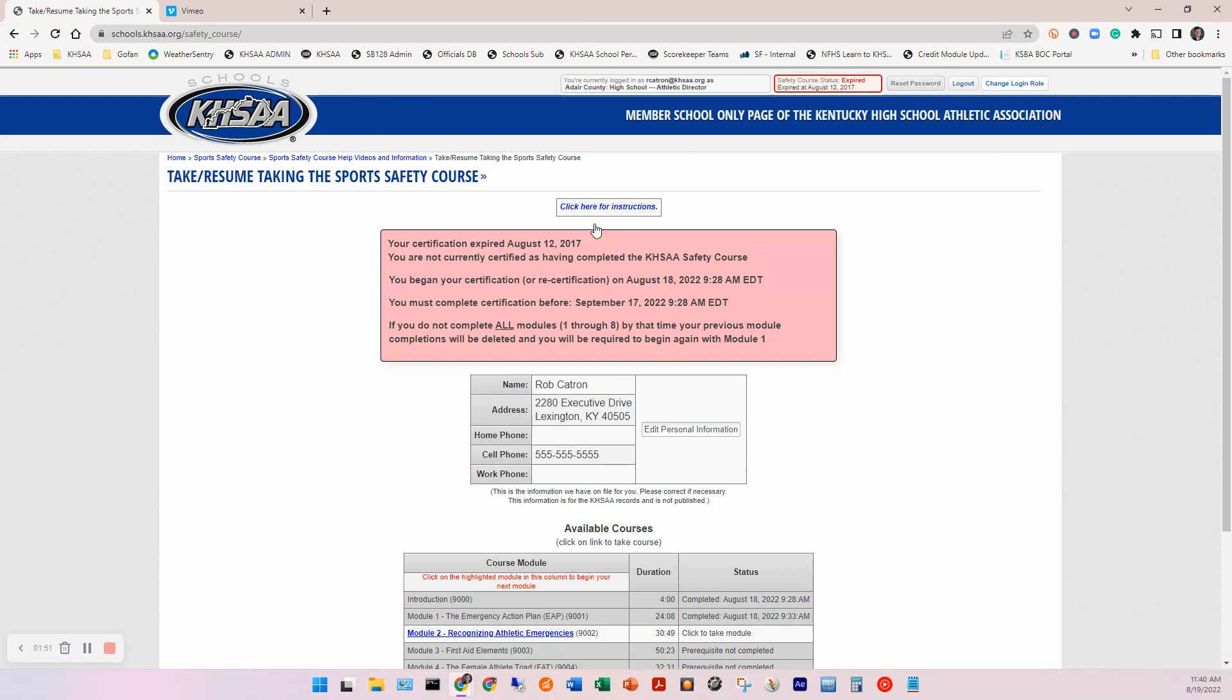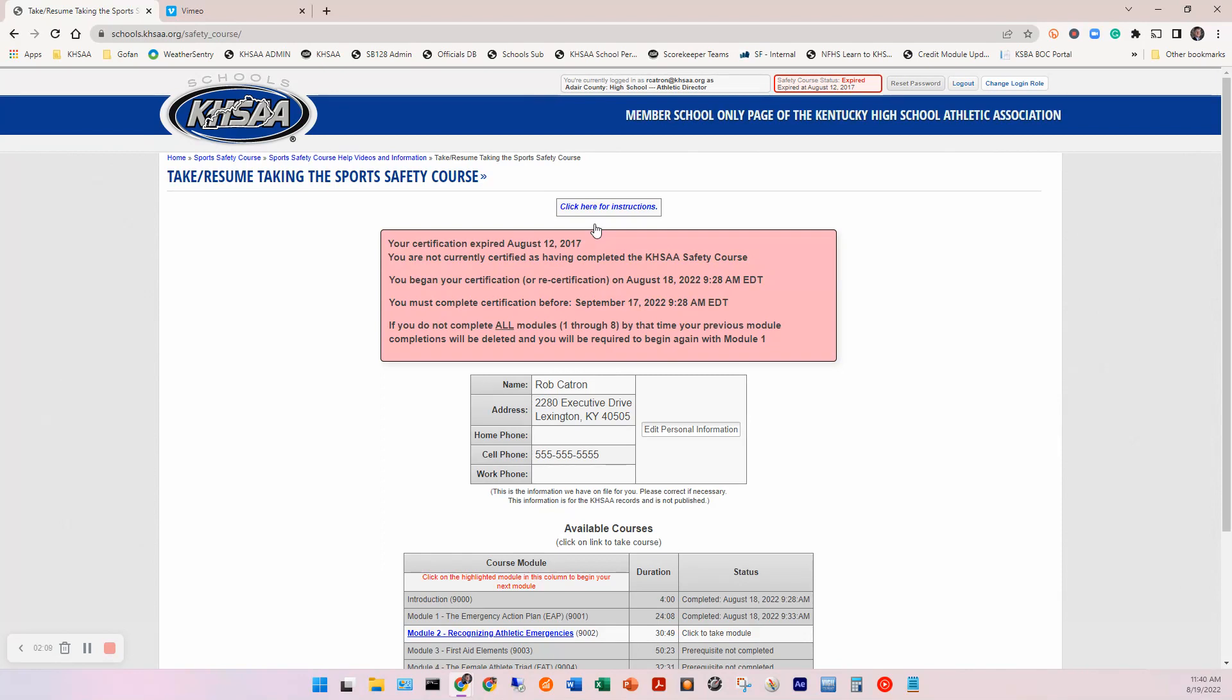Remember I said you had 30 days to complete it. So in this case, I began again on my recertification on August 18th of 22. So that's telling me I have until September 17th of 22 to complete. And again, this is just a courtesy. If you're not certified by your first day of practice, you're not compliant with state law and you therefore cannot be with student athletes. But the 30 days is just a courtesy to give you 30 days to certify or recertify before your sport or sports first day of practice.